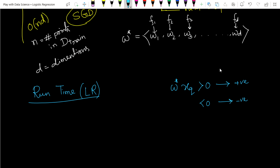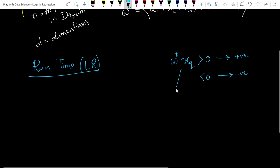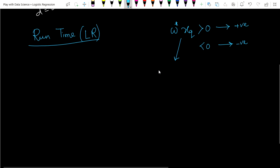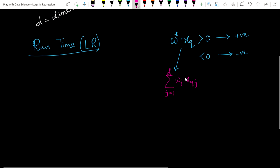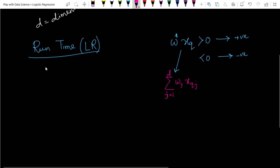We simply put a query point and multiply it with our optimal W to find the result. To multiply the vector W and x_q — this means we compute the sum of w_j * x_q_j for j equals 1 to d. Here we need to multiply d quantities and also add d minus one quantities. Now let's talk about space complexity.